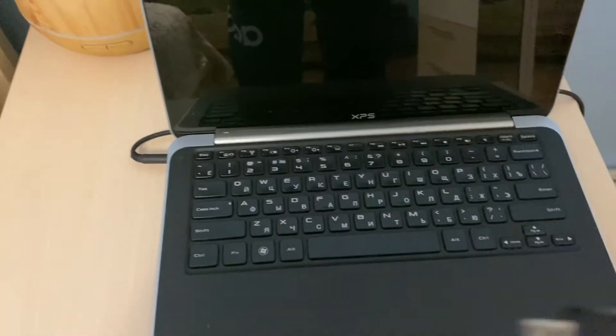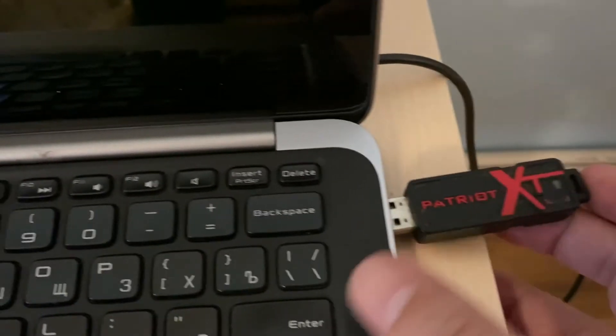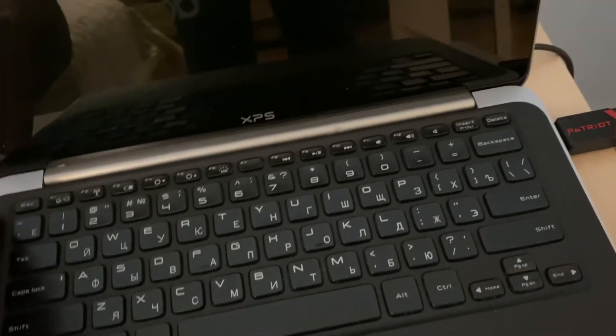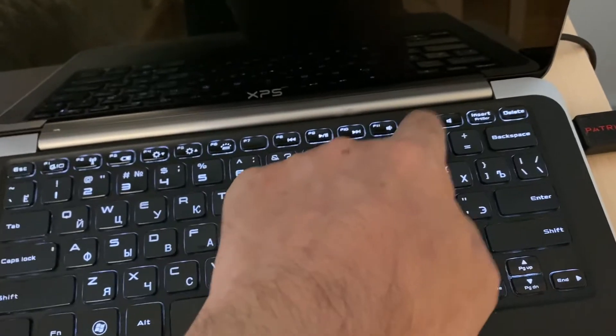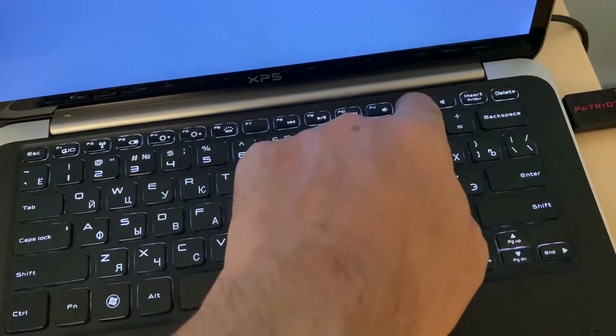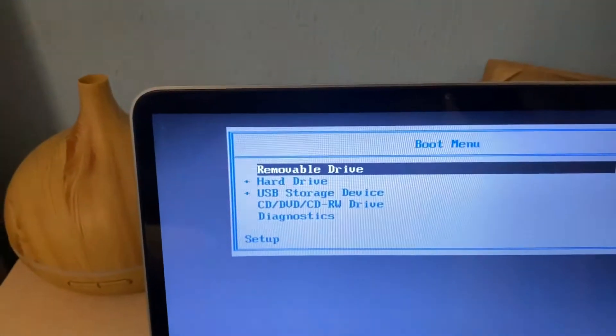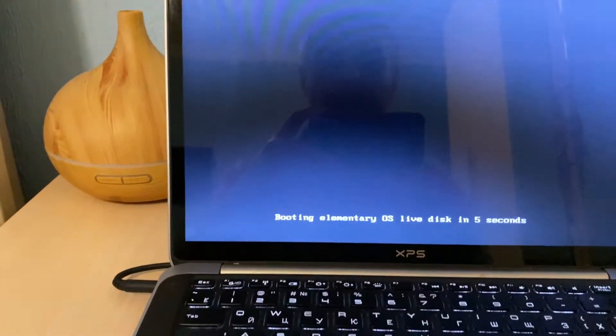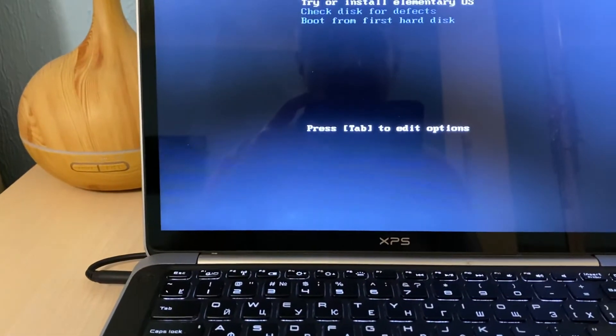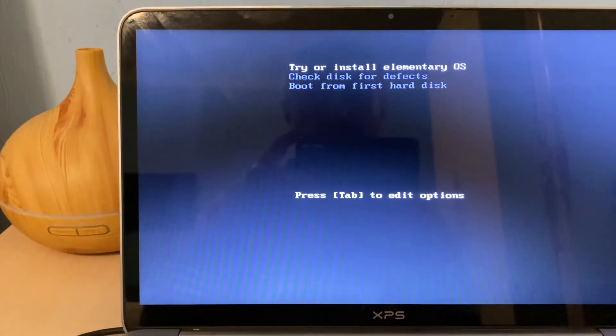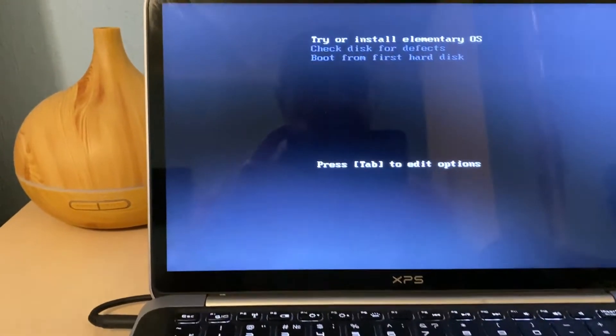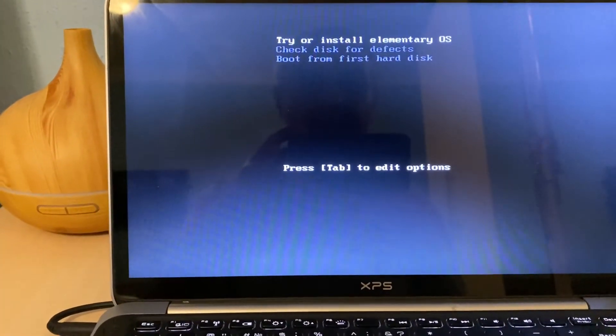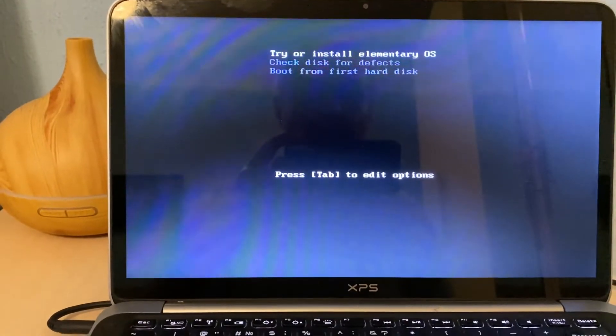So our flash drive is ready. It says the elementary OS. I'm inserting it to the USB drive of the laptop and then turning on and then hitting F12 for this laptop to go to boot option. In the boot option we need to go to USB storage device, booting elementary OS. Try or install elementary OS, check disk defect, boot from first hard disk. We are choosing the first option and waiting for the boot process to start.